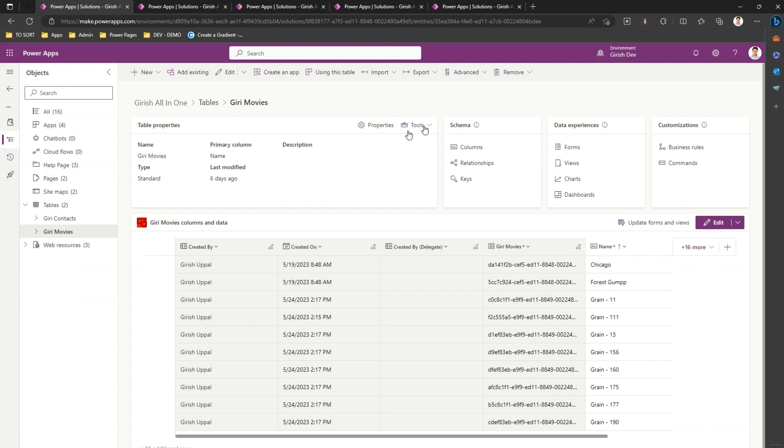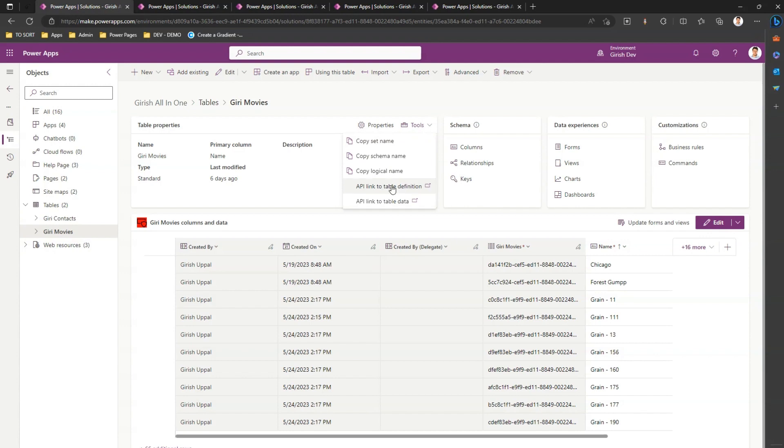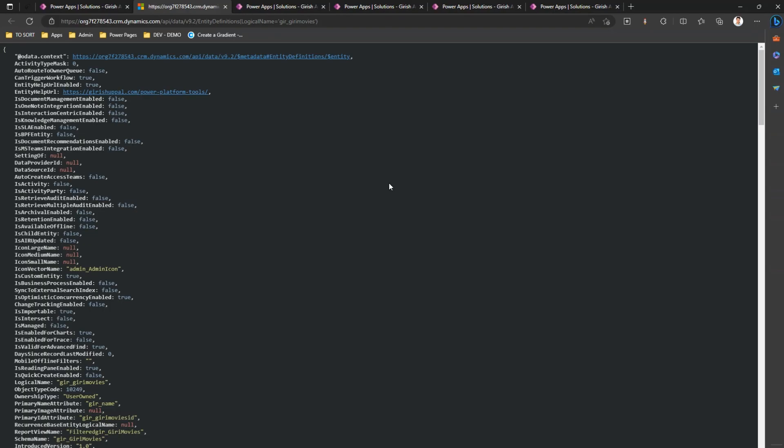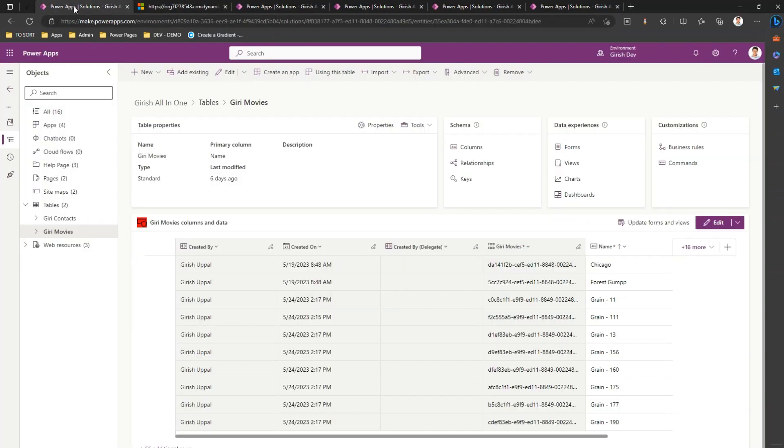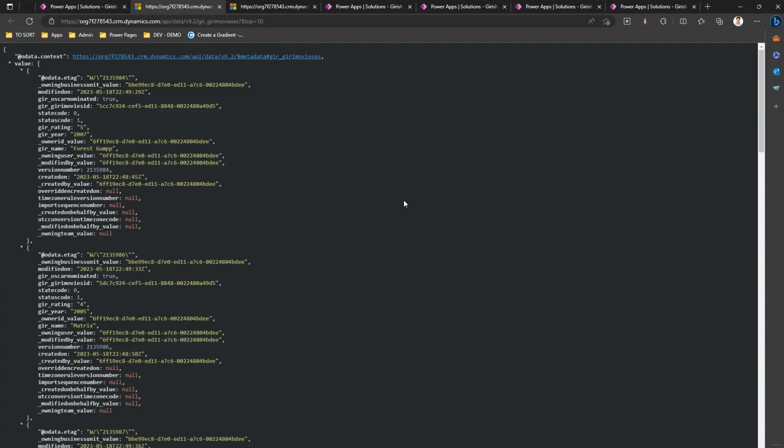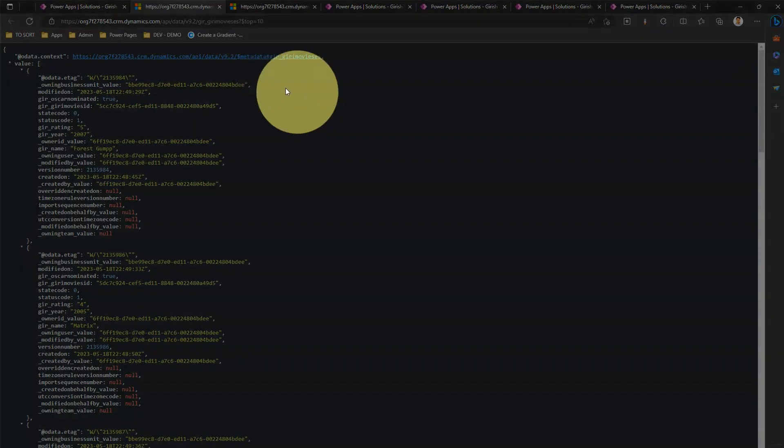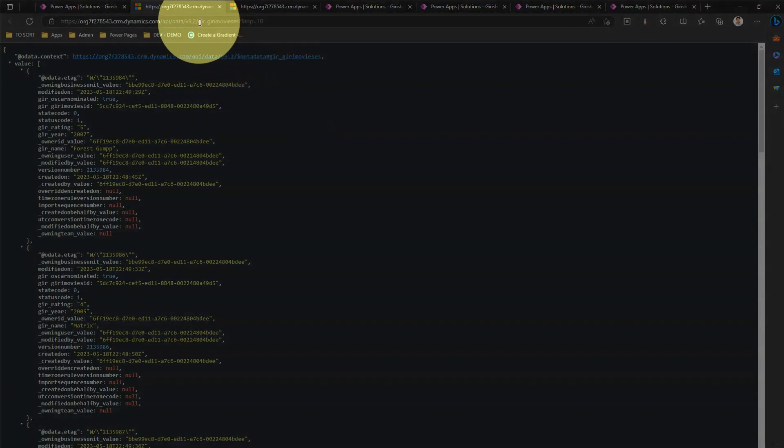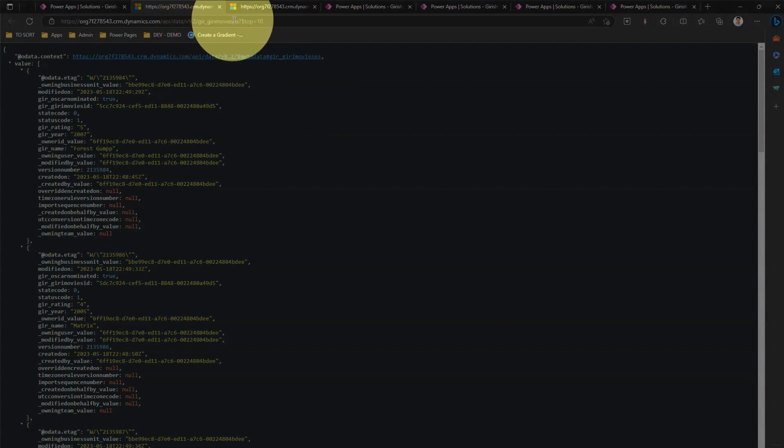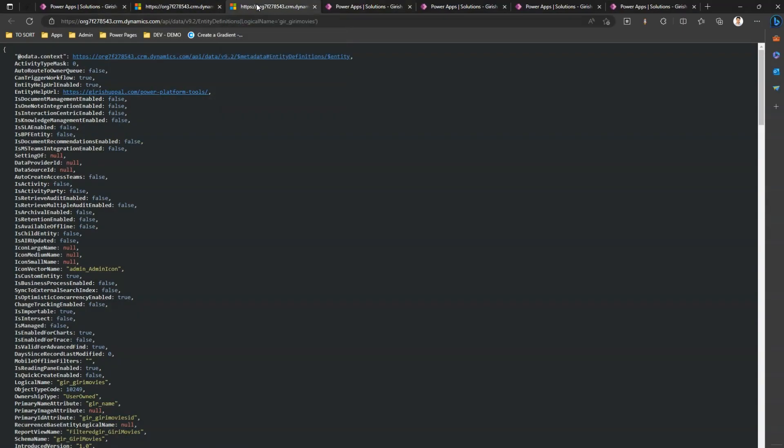There is another important property which I want to highlight. Let me go into the table view. I'm in the table view. I go to tools and if I click on API link to table definition and if I click on API link to table data - this is table data, this is table definition.